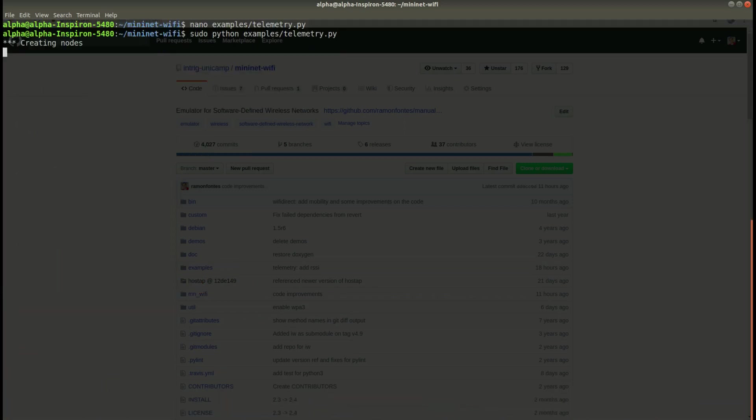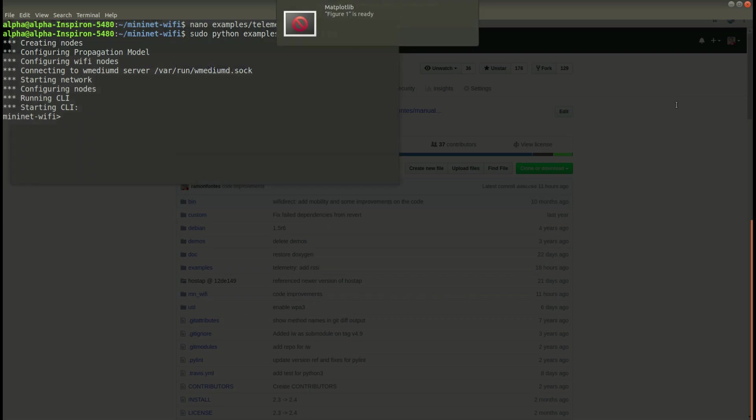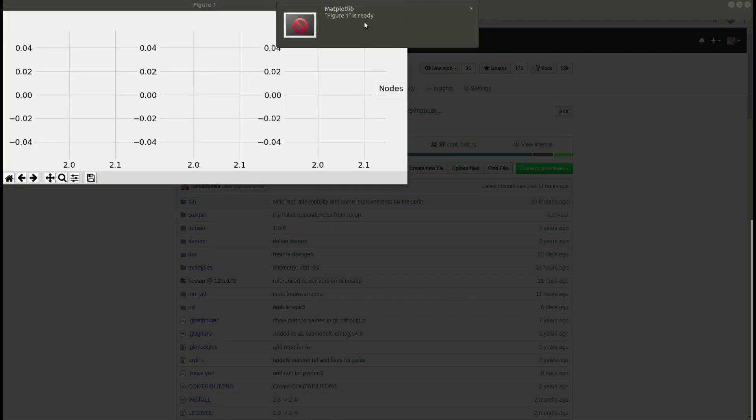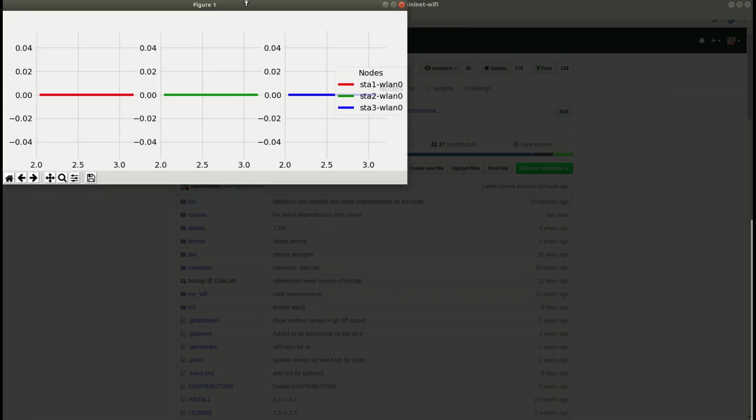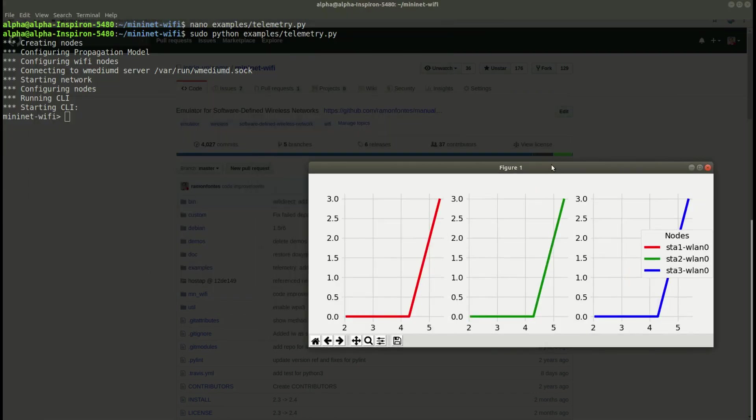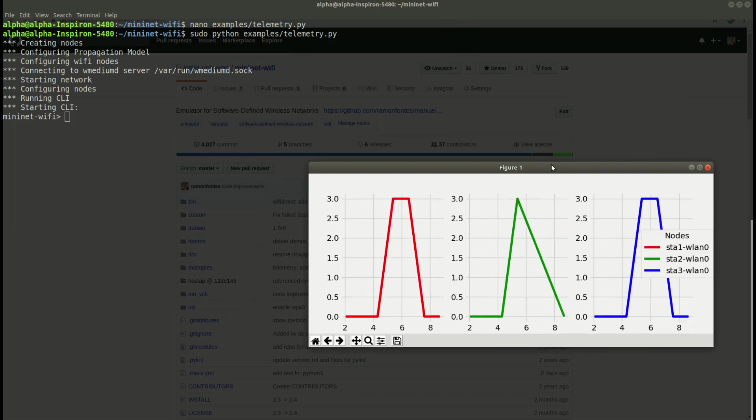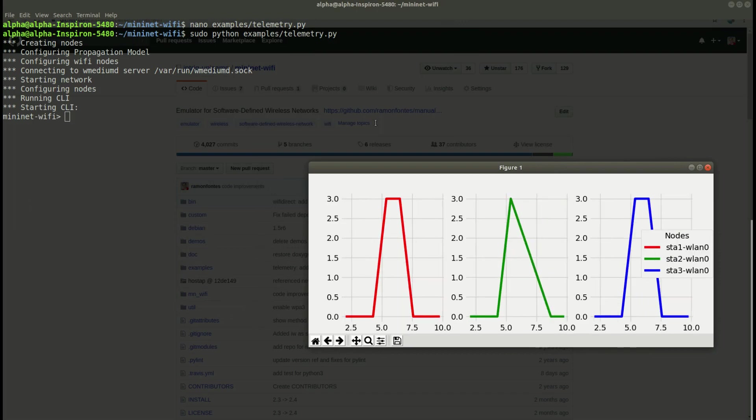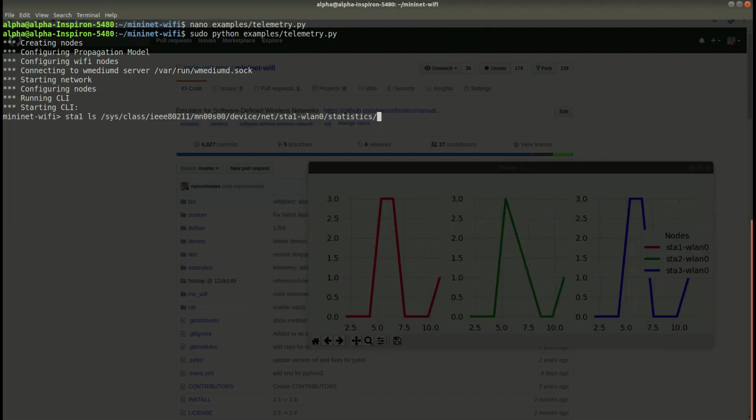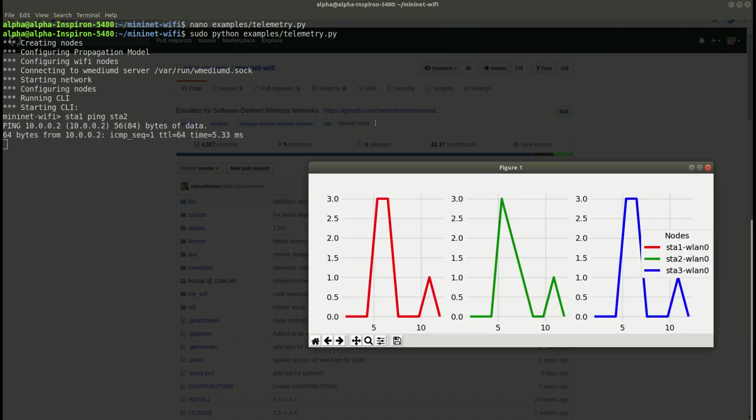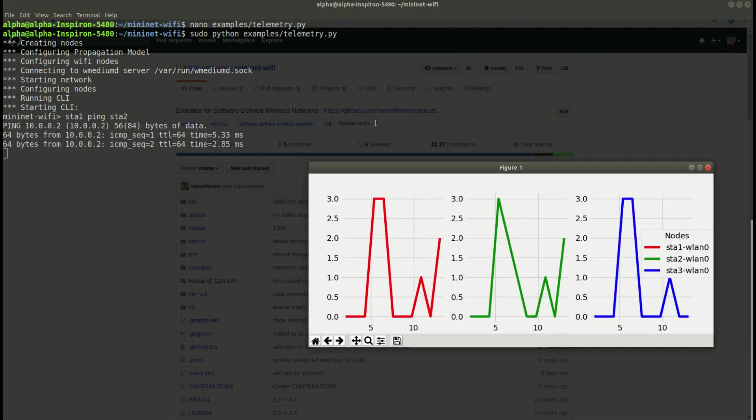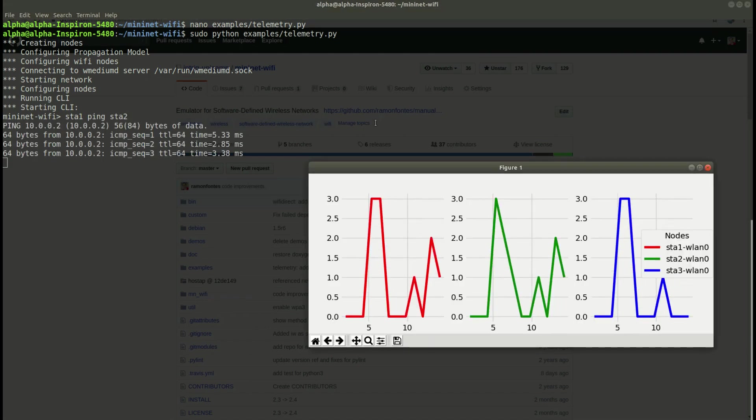So you can see here now, SDA1, SDA2, SDA3, one window for each node and again you can exchange data between two nodes and see what's going on.